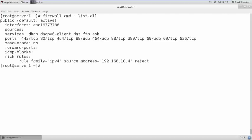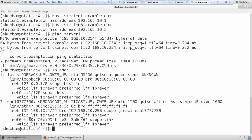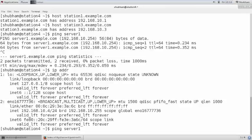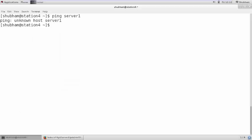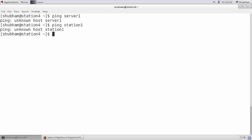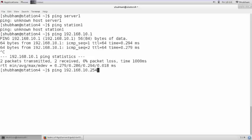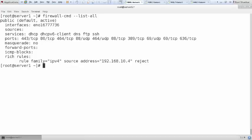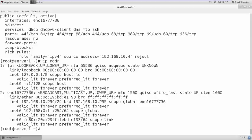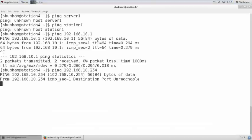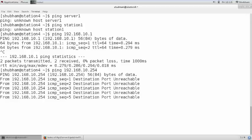Now let me do `--list-all`. I am trying to ping server 1 from station 4 — unknown host server 1, because DNS is denied too. If I try to ping 192.168.10.254 (the server IP), it says destination port unreachable. But if I try to ping station 1 or station 3, it is pinging — those are not on the server. Trying FTP or HTTP — it displays unable to connect because all server services are explicitly denied for this host.